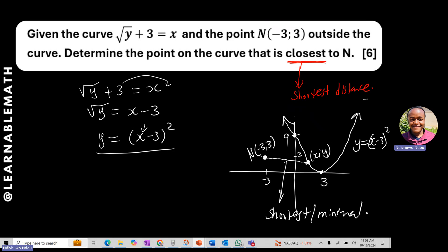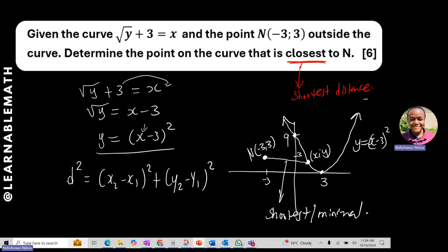As covered in our application of calculus session, the first step is to get the mathematical equation of the thing we want to minimize — in this case, the distance. From the distance formula, D² = (x₂ − x₁)² + (y₂ − y₁)². We need this equation before we can minimize.